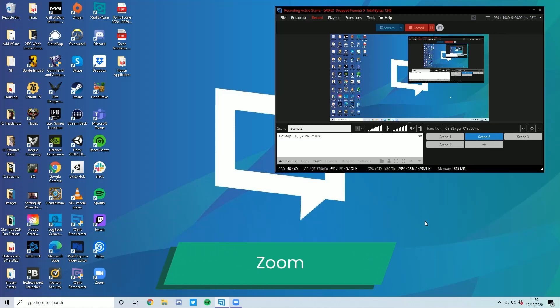So first up, let's look at everyone's business friend, Zoom. Okay, so here we are inside my computer. I'm actually using XSplit Broadcaster 4.0 to capture this.